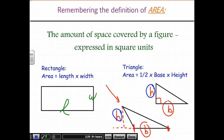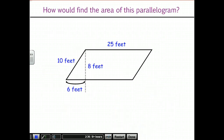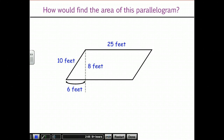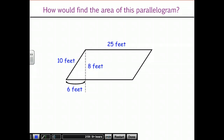We can use those formulas to talk about the area of a parallelogram. So the first thing I'm going to ask you to do is pause the video and see what you can do with this. How would you find the area of this particular parallelogram? If you're familiar with the area formula, go ahead and use it. If not, try to see if you can figure out how to manipulate this shape to find the area.